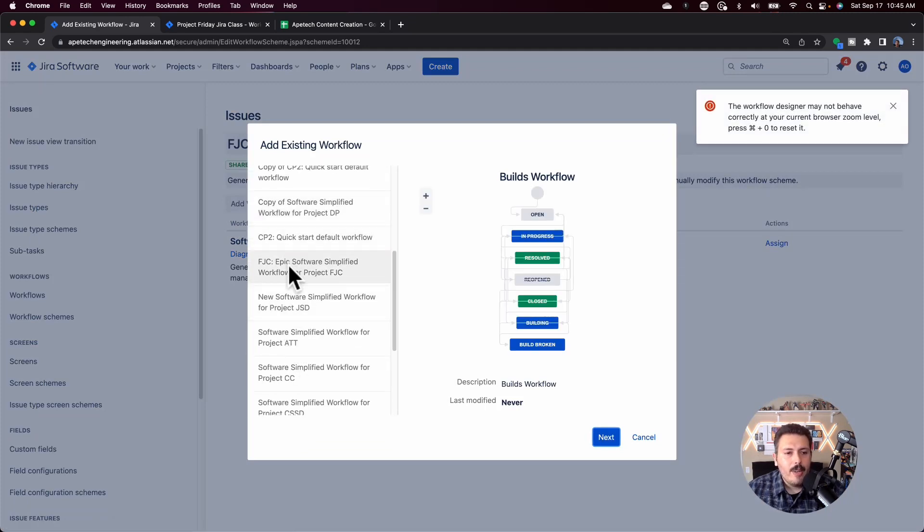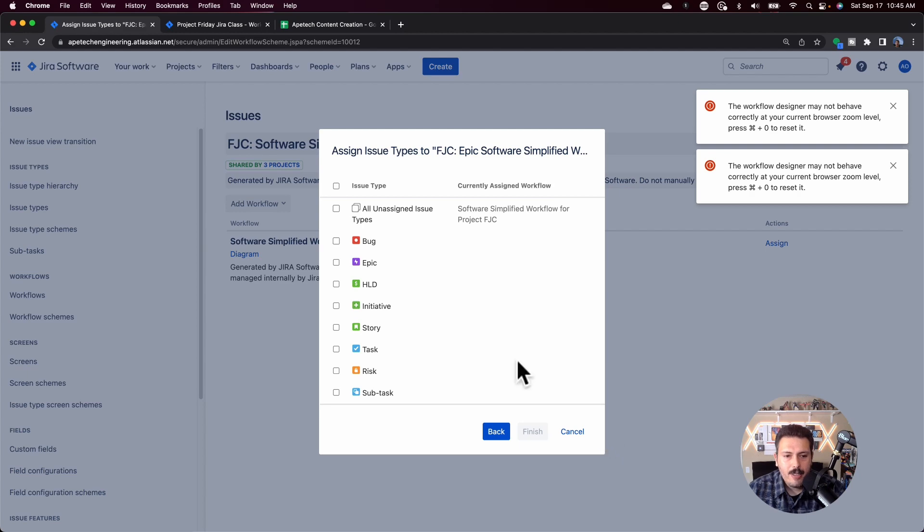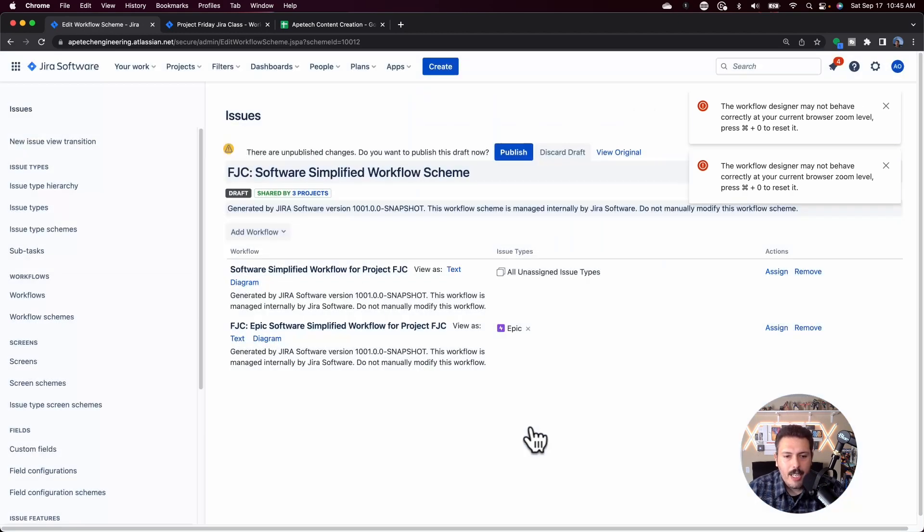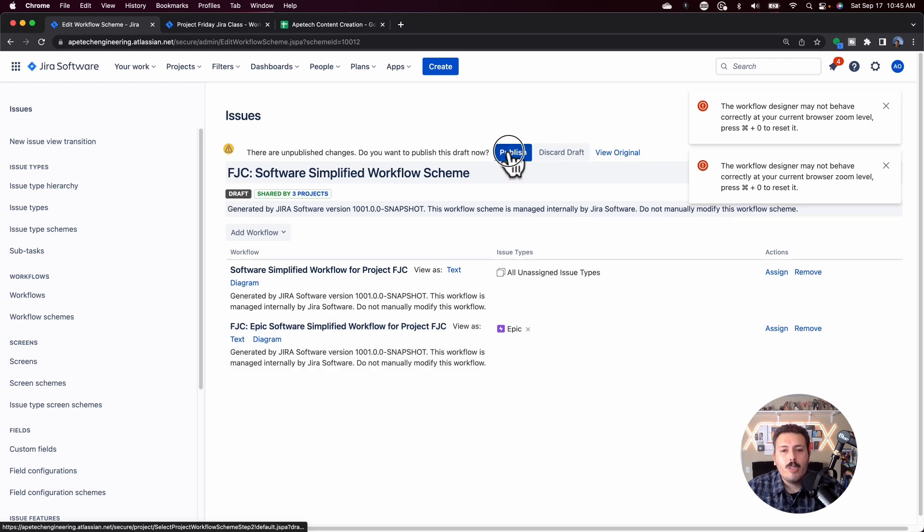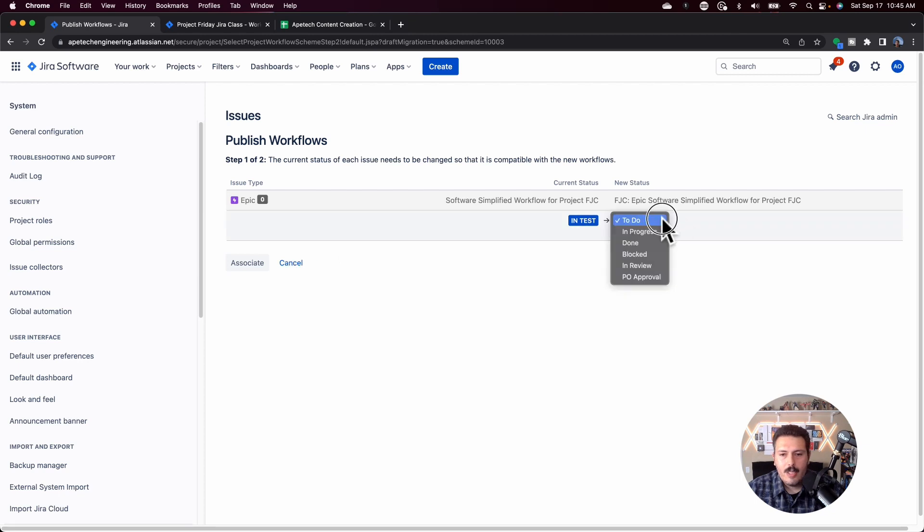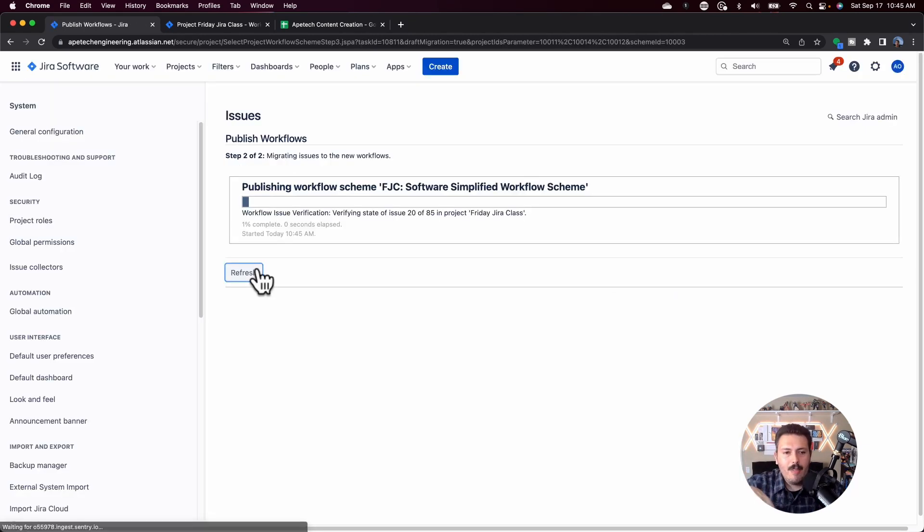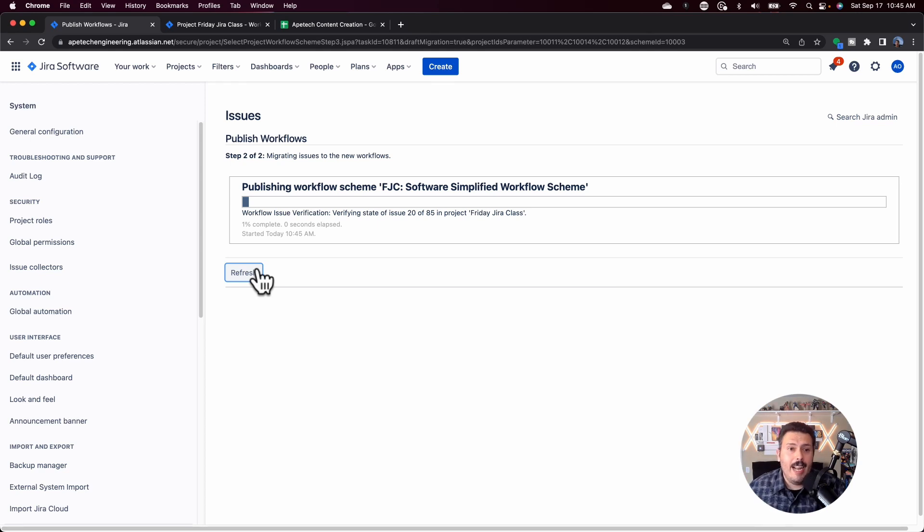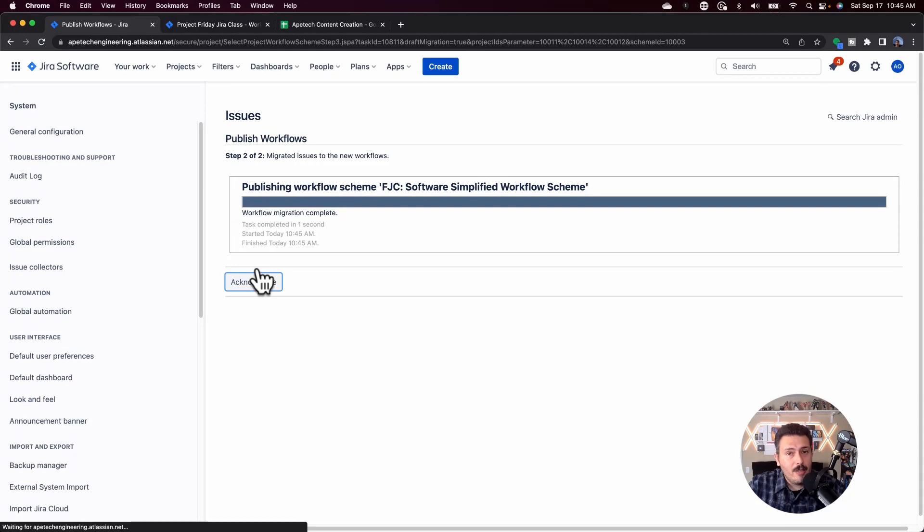Coming over here, we can actually go to the workflow scheme for the FJC. There is no easy search button here. So I'm just going to look for my FJC one. And so I'm just going to go and edit this one. Once I'm editing it here, you'll notice that for all the issue types, it's going to get this workflow. But I made a special workflow for my Epic. So here I can actually add my new workflow. I can go and add my FJC Epic, which I just made. Click next, call out the Epic here, click finish. And now it's here. And all I have to do is publish.